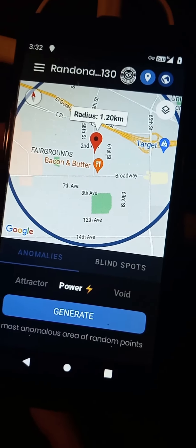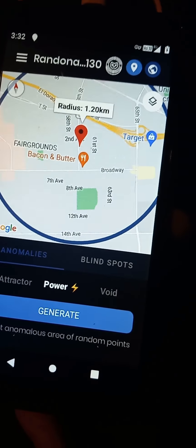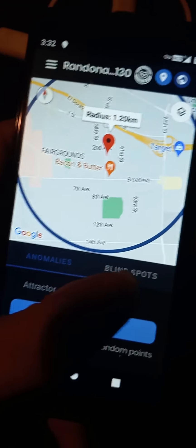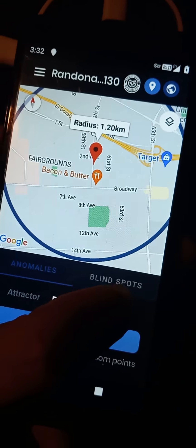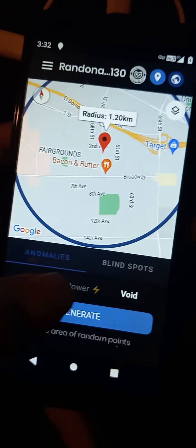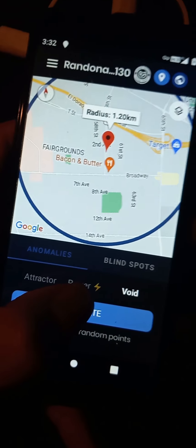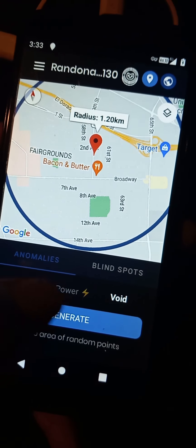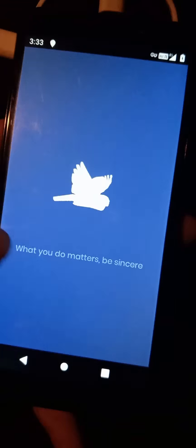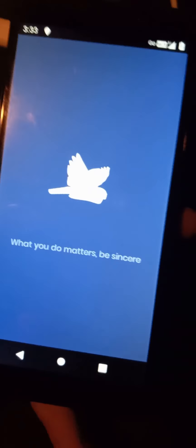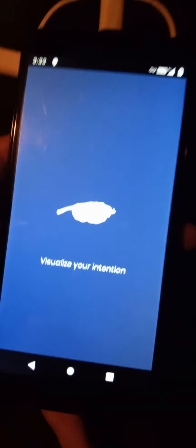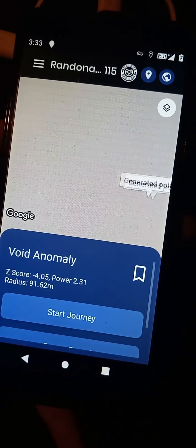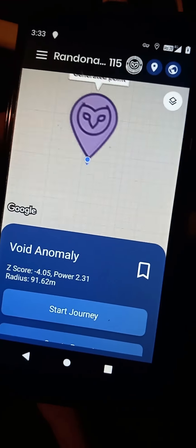Okay, so the first one was a bust. It was somebody's house, so we're going to change it to void and go with spooky. Spooky, spooky, spooky. Oh, that was quick.